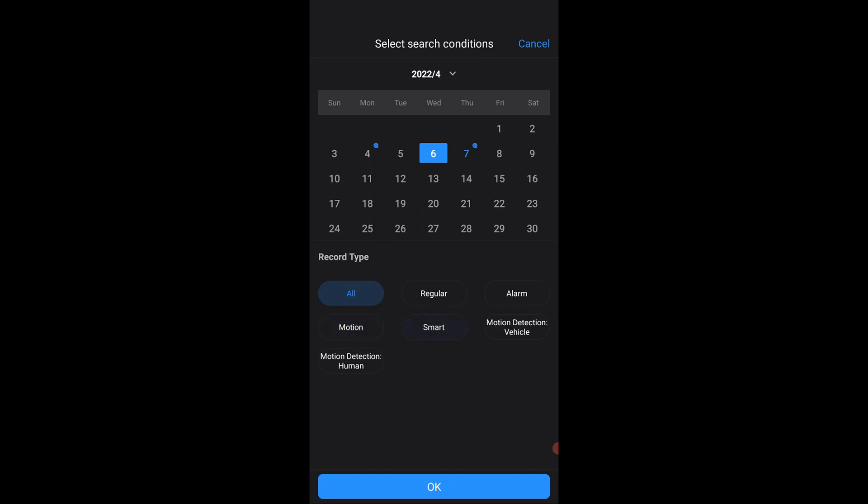But if you're looking for something specific like motion only, maybe you've got a smart cam that's got AI and so it's got human detection or vehicle detection, you can select any one of these features and it will isolate those types of events on your timeline just to sort of skip through all of the footage where there's nothing going on.